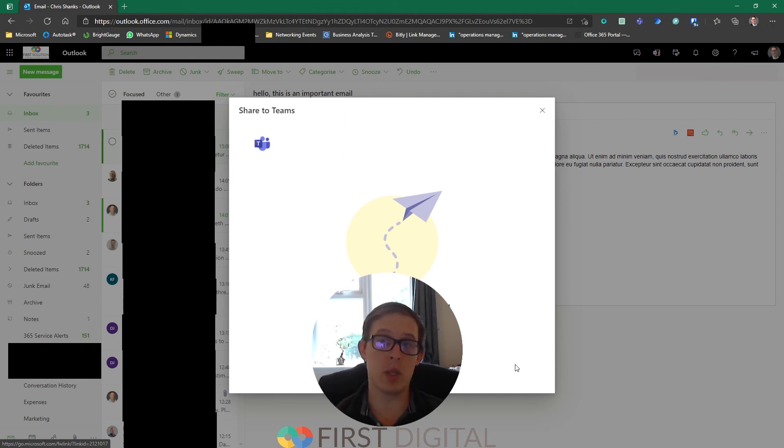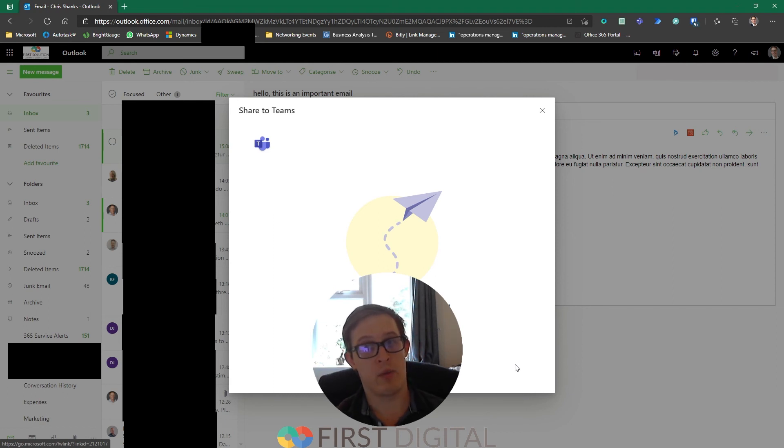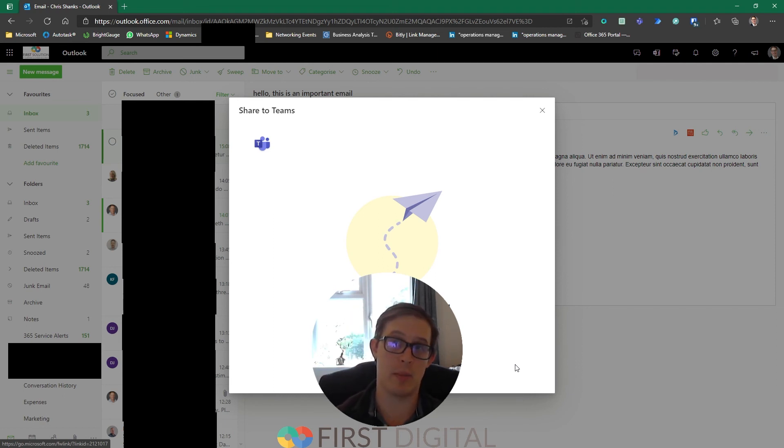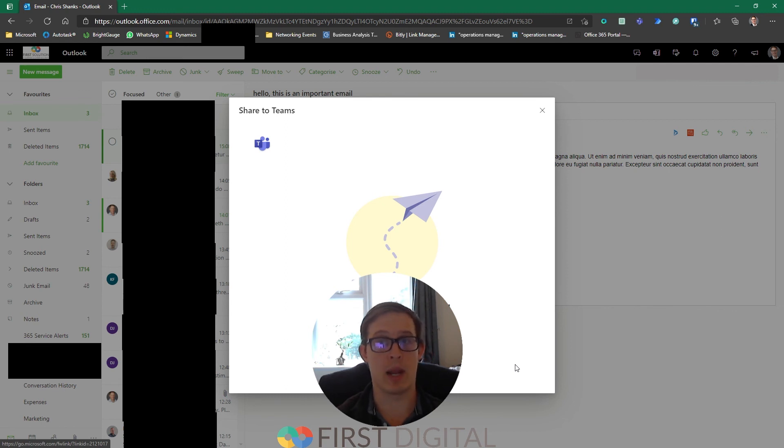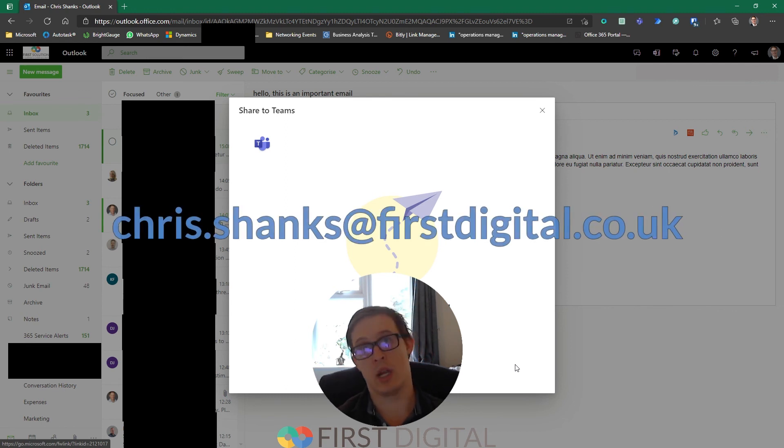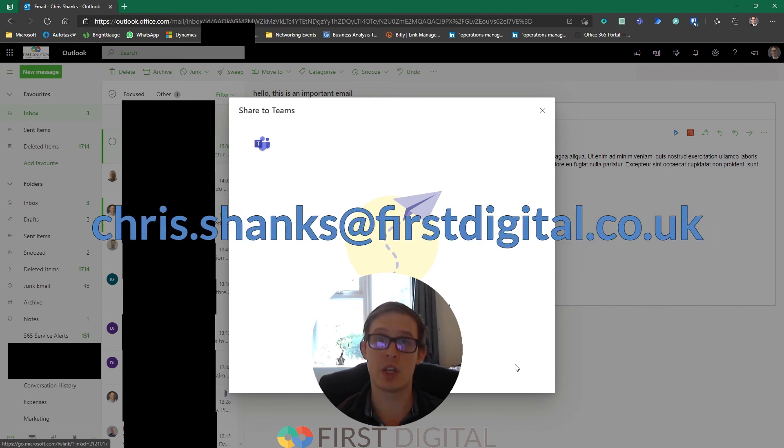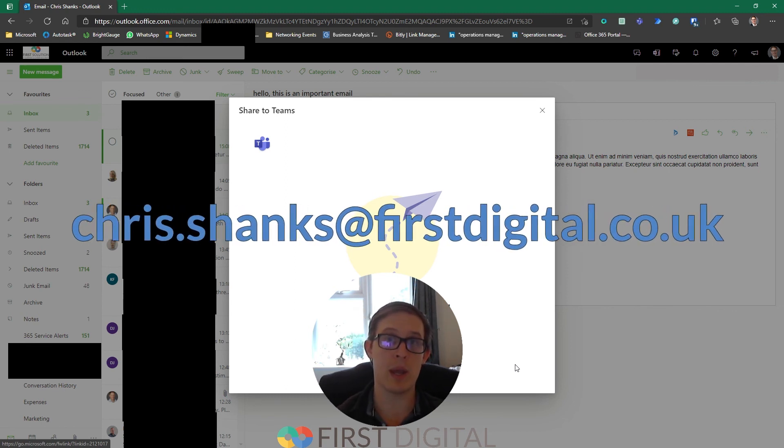Hopefully that helps and it's something you can try yourself in your working day. For advice on this or any of the other Microsoft 365 apps, feel free to reach out to me directly at chris.shanks at firstdigital.co.uk.